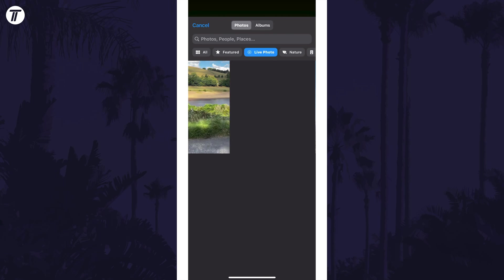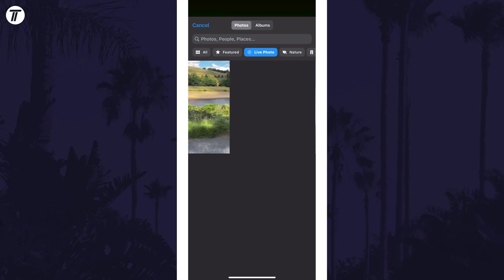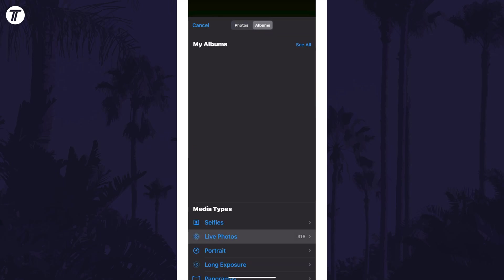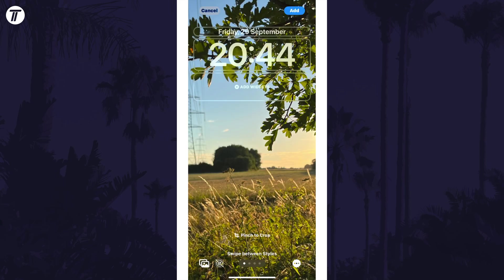You'll see some live photos here that you can add for your lock screen. Remember that only certain ones will work so you might not see them all. Tap on the one you want or tap on albums, then choose live photos again and look for another here as there should be more to choose from. Either way, select the photo you want to use and it will add it.